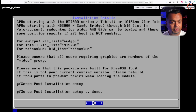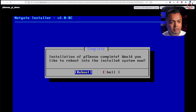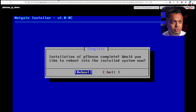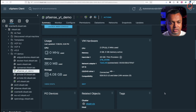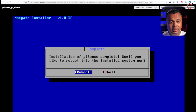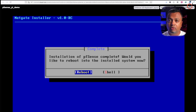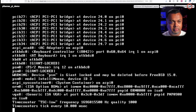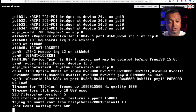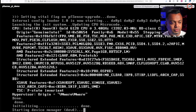Installation is finished. Before I hit reboot, I'll make sure the ISO file is disconnected so the VM boots from the disk where pfSense is installed, not the installer. Let's click Reboot and wait for the system to come back up from the disk.